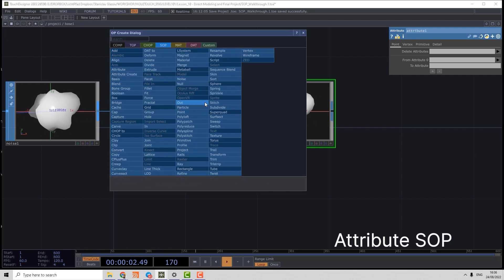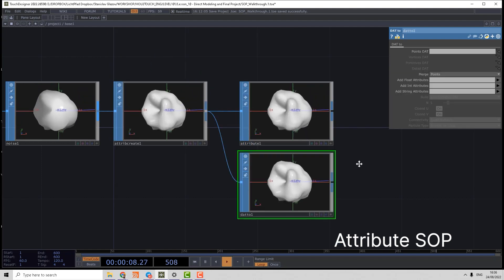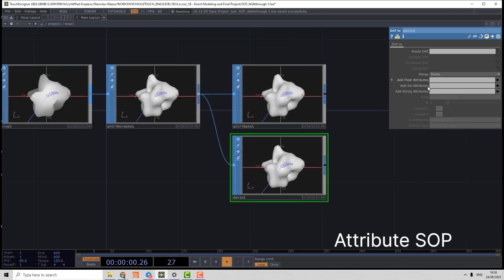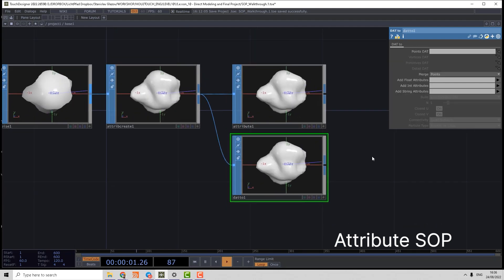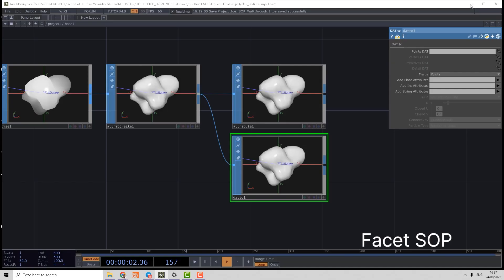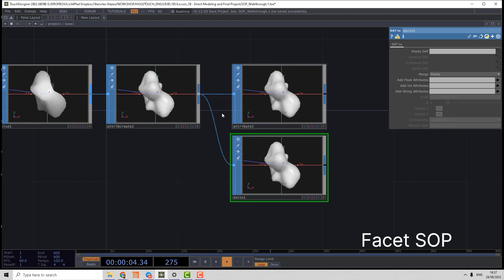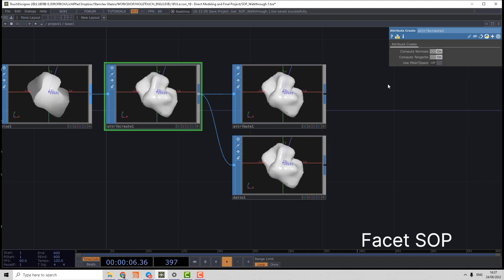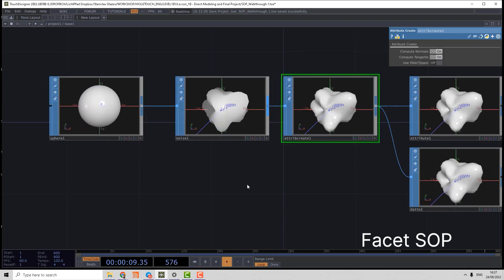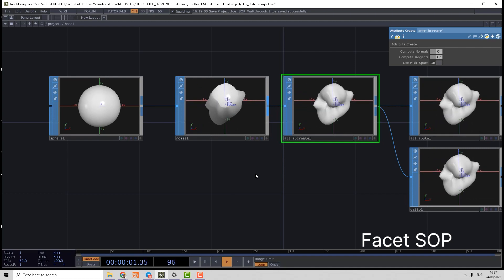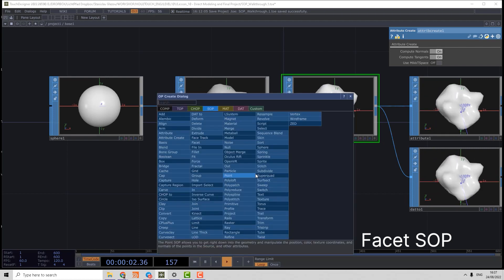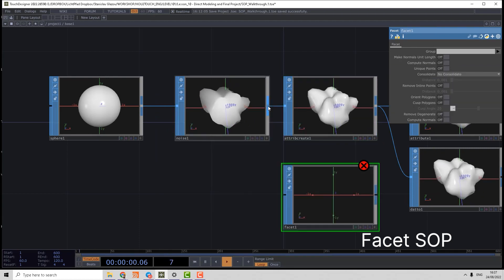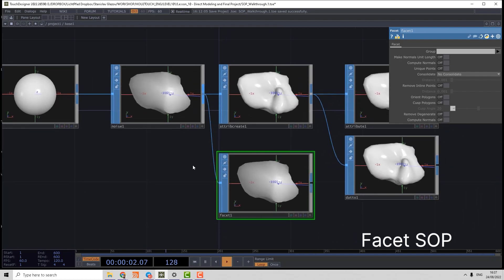We have also Facet, which is an advanced version of Attribute Create where we can very detailed work with the normals. So let's create it. Facet is very similar to the same operator in Houdini.